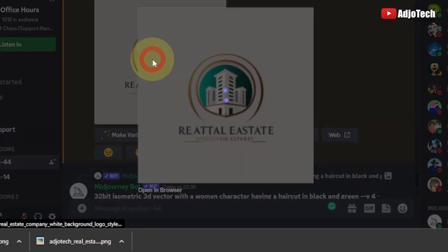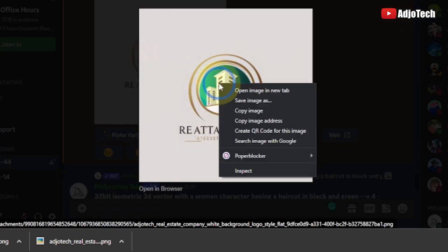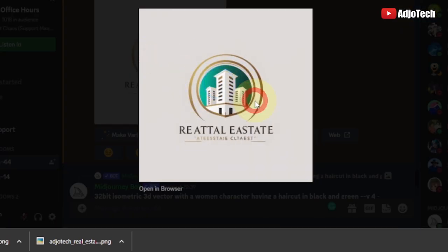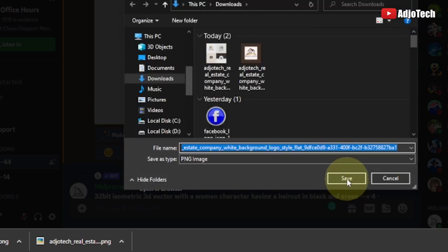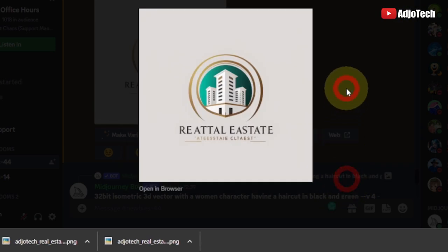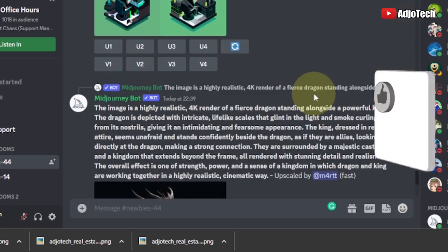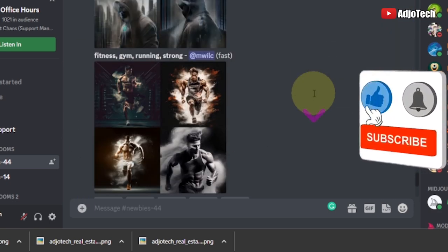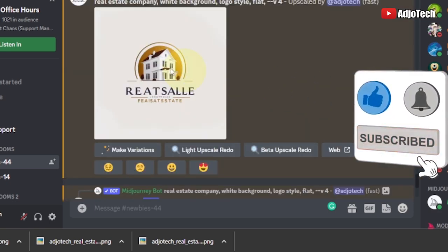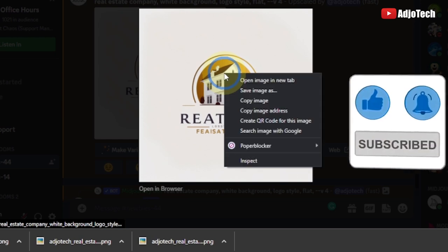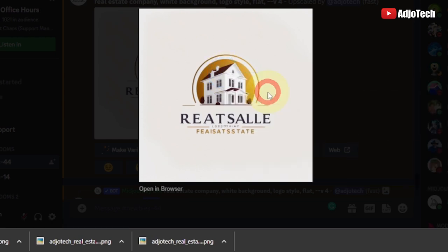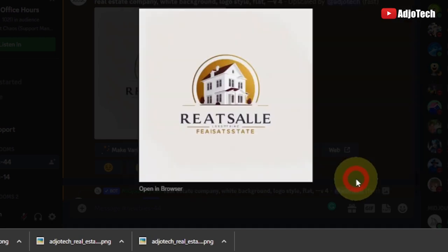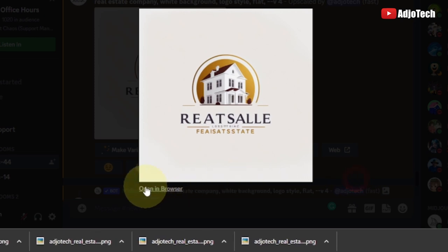I've been able to generate the individual logo. I just want to save this to my computer. I have the other version as well, so let's focus on these two for now. I'm going to save this to my computer as well. You can use any photo editing application — I'm going to use Photoshop.